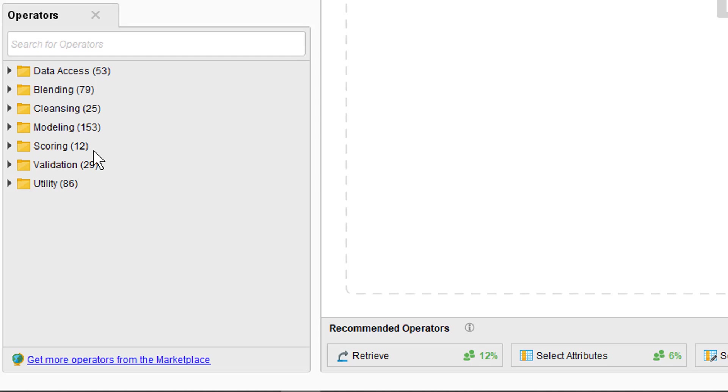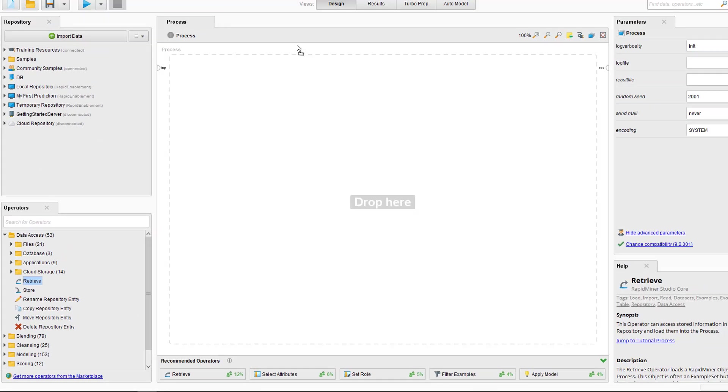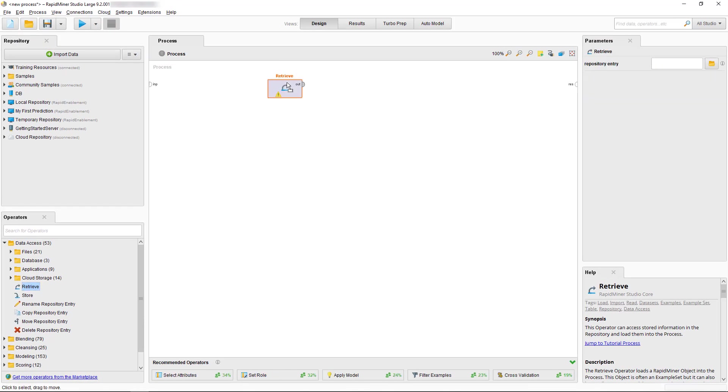To get started with a very simple process we need to place an operator into the Process panel. To do that let's extend one of our Operator folders, in our case Data Access. Now we can select the Retrieve Operator and drag and drop into the Process panel.